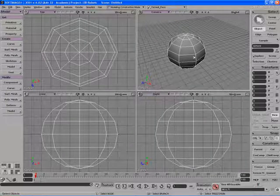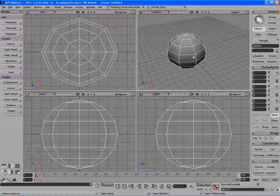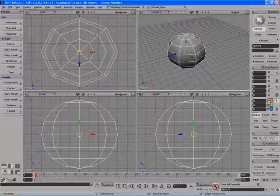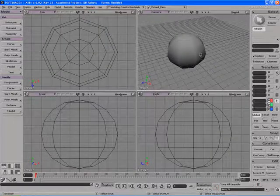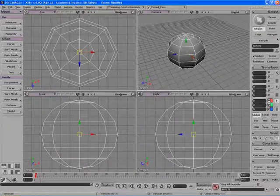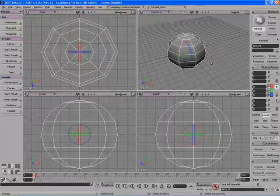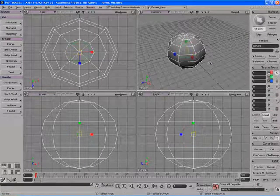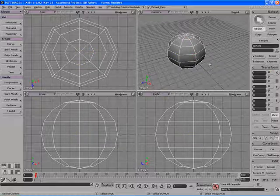We can also do a few other things. For example, the W key is now used for translating our object. The E key is now used for rotating. And the R key is now used for scaling. Then you can hit the Q key to get out of those tools. This is a very versatile way to quickly get into XSI using the keyboard layout that you're familiar with from Maya.